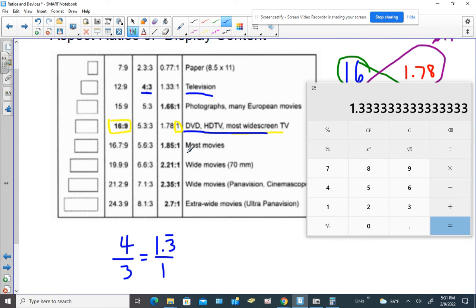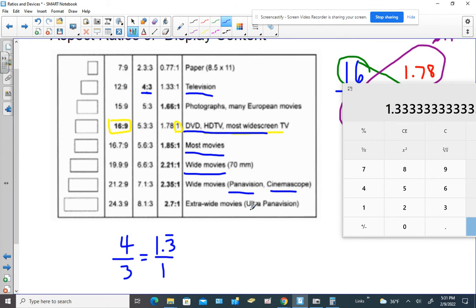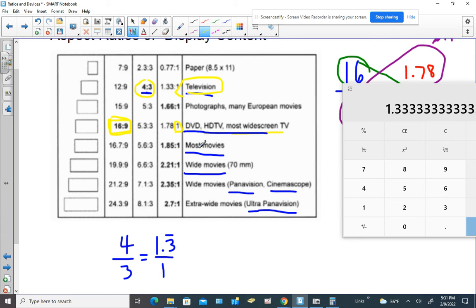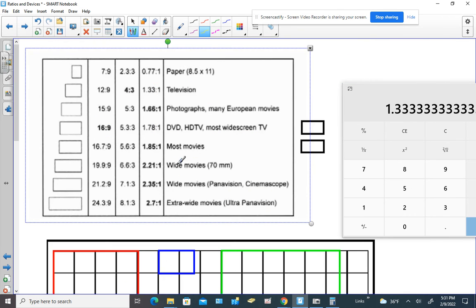Now let's cover most movies. We have wide movies, then something called Panavision or CinemaScope, and even ultra Panavision. Some of you may have heard of IMAX. What's important for you to understand for now are the analog television ratio of the olden days, the modern television ratio, and also that a lot of your devices such as your cell phone and Chromebook have a ratio kind of similar to the modern TV.